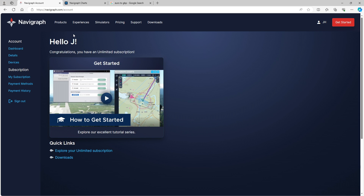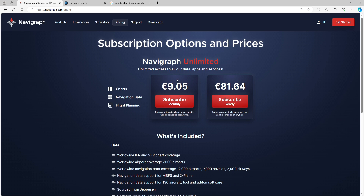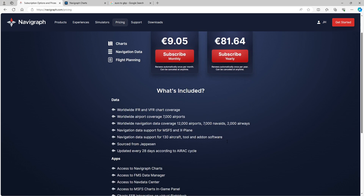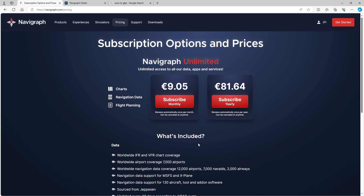If you don't know about them, they've been around for many years. Once you've got your account set up, go to pricing to get access to everything. Navigraph includes all the charts and in-sim apps, which I'll be showing you later. You've got to go with either a monthly or yearly subscription.